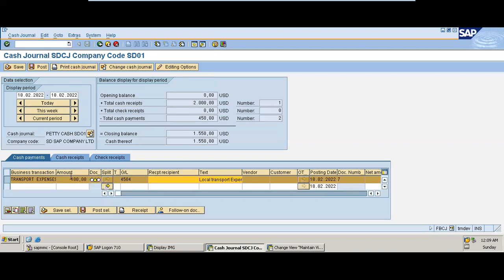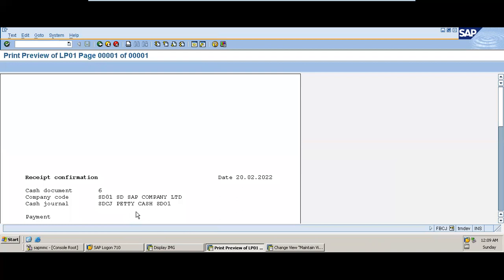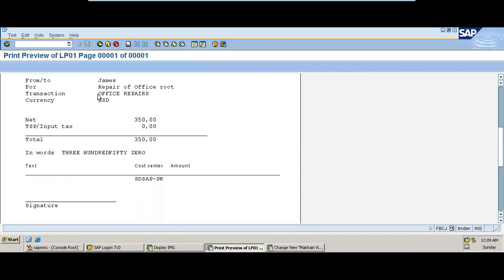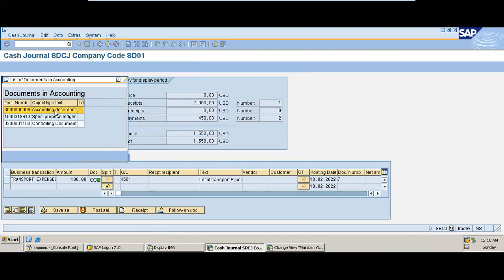After the posting we'll generate the receipts and view the follow-on documents. The status was still yellow briefly, but it's now posted — we have a green status for both transactions. Click on Receipts to see the confirmations for these expenses. Under Follow-on Documents you can see the accounting entries, and you can also run reports on the cost center that was assigned.